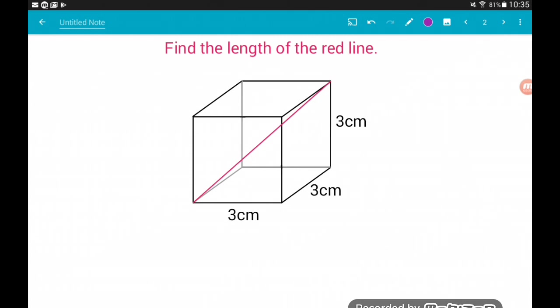So for the first question, we're dealing with a cube with lengths of 3cm. In all the questions in this video, we're going to be looking at finding the value of the length of this red line. Now this does require a tiny bit of imagination. We are finding the length from the front left bottom corner of the cube to the back right top corner — so it's cutting the cube through the diagonal.